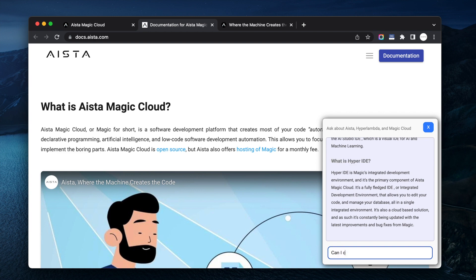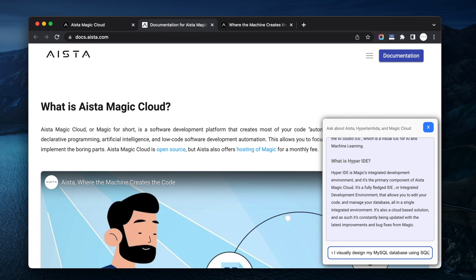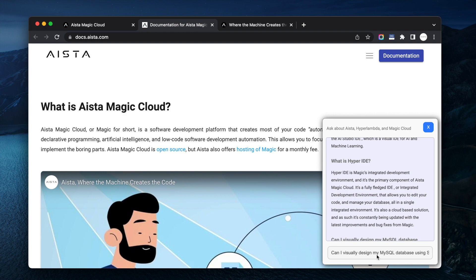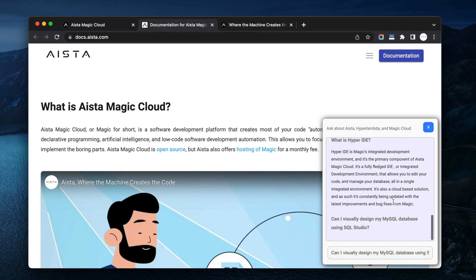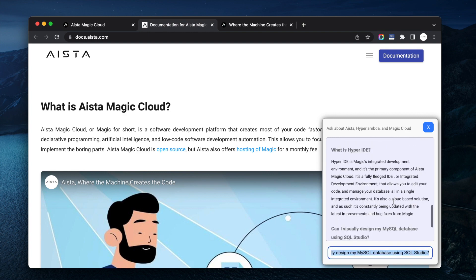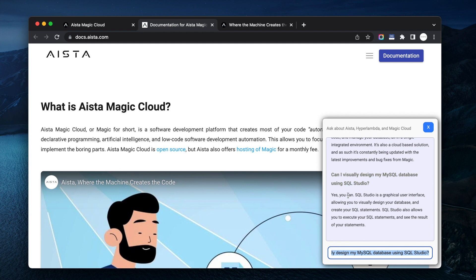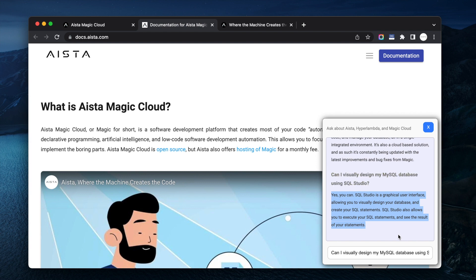Can I create visually design my MySQL database using SQL studio? See what it answers now? SQL studio is another one of our components. Yes you can. SQL studio is a graphical user interface allowing you to visually design your database and create your SQL statements. SQL studio allows you to execute and see the results of your statements. Perfect, 100% correct.